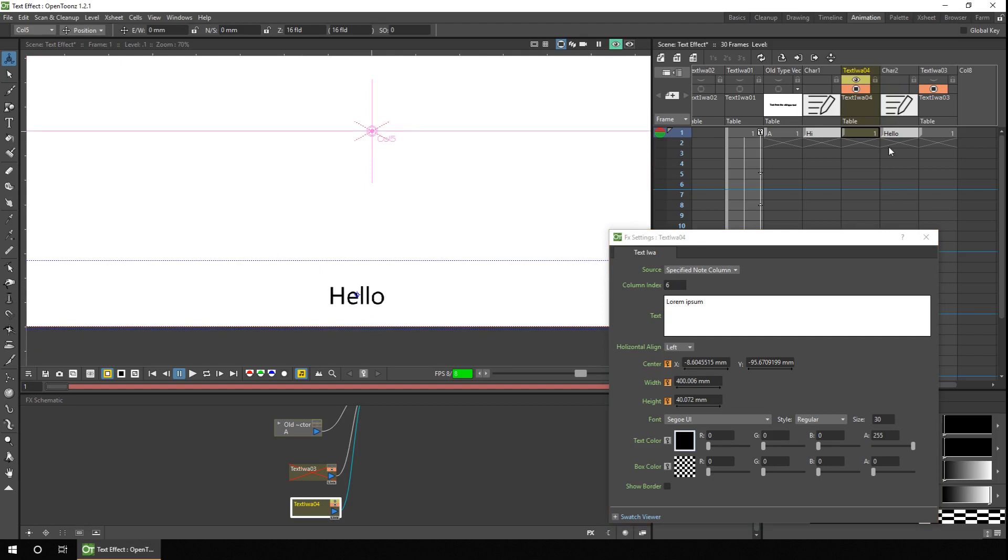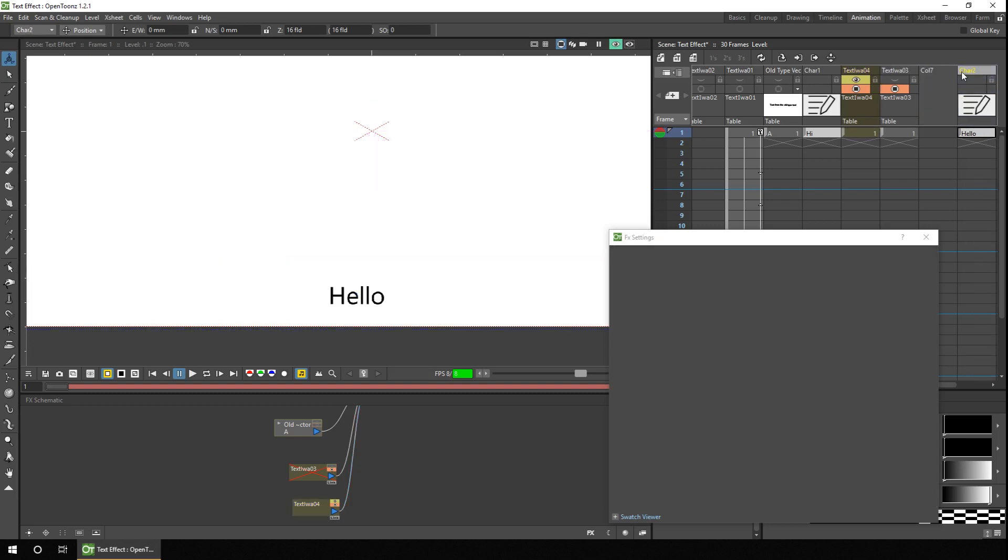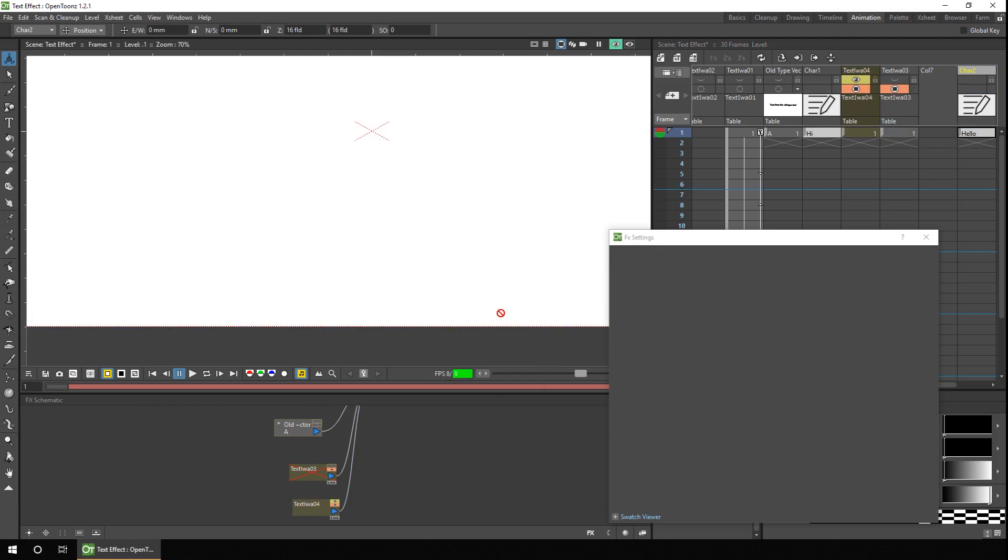But if you do move that notes column, or insert another drawing column, or any other column to the left, then this text effect will fail. If I move that over there, and then refresh the preview, and you'll see that there's nothing on screen, because column six doesn't contain the notes column.